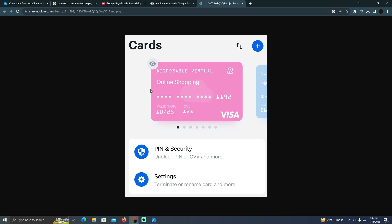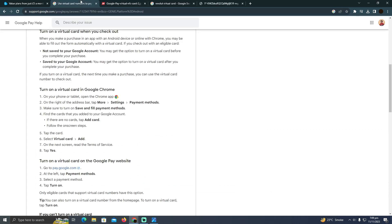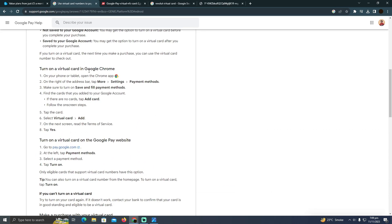If you have a Revolut app, you will also have this kind of virtual card which should be in your Revolut app. For that, you have to add this card to your Google Pay. So how can you do that?